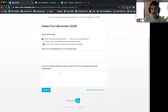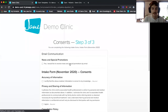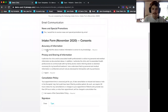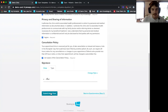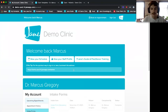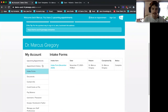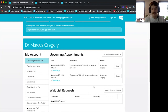The final step is clinic consents — opting into marketing emails and clinical consents like accuracy of information, privacy sharing, and cancellation policy. These are defaults, but you can customize them. There's also a digital signature box where patients can draw their signature or type it using one of the available fonts. Once the intake form is submitted, patients can head back to their account, see upcoming appointments, and manage cancellations if it's outside the cancellation fee period.